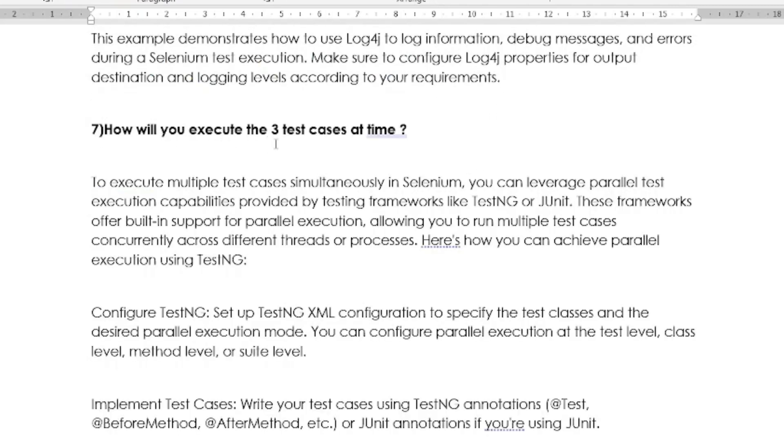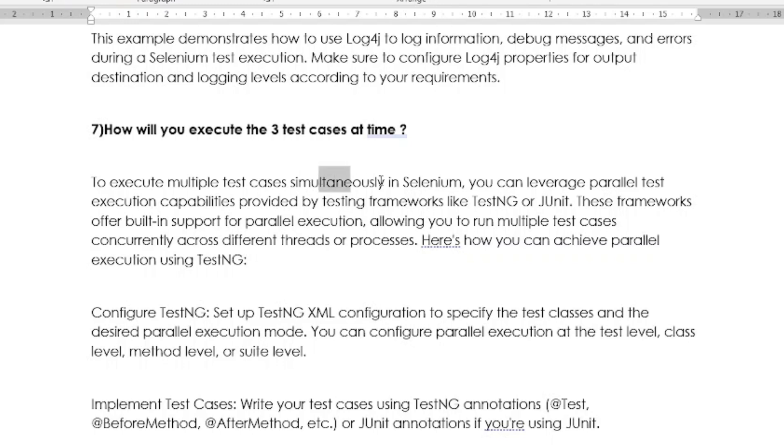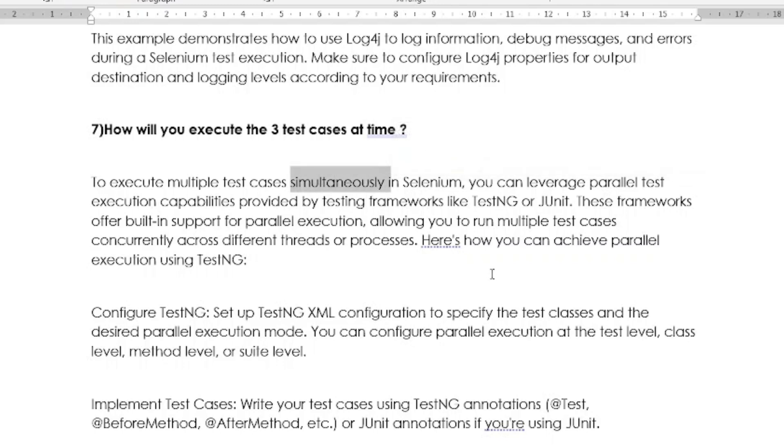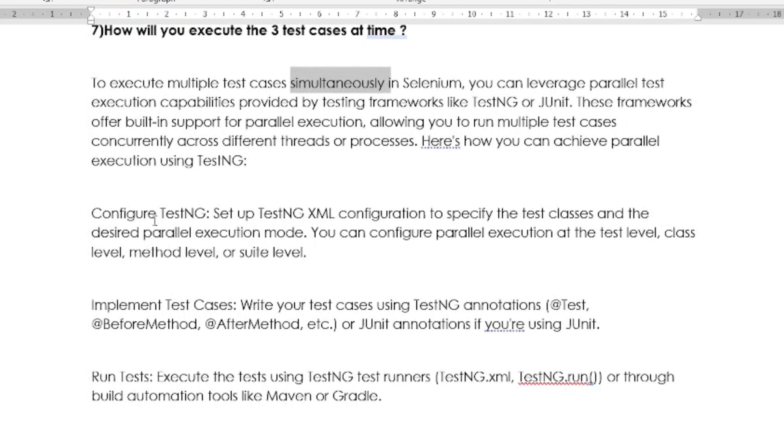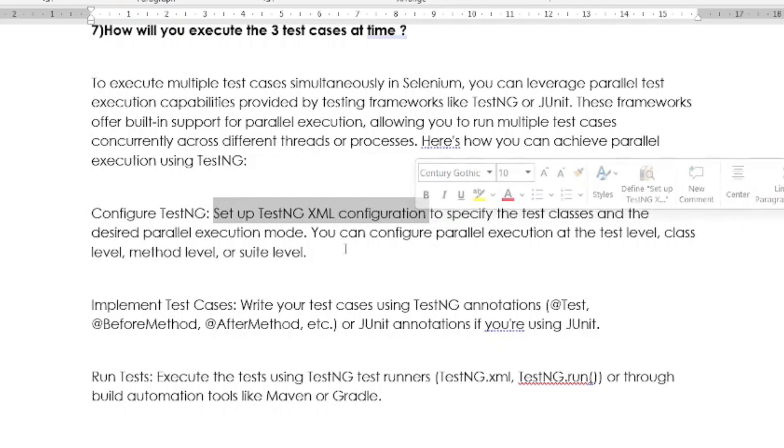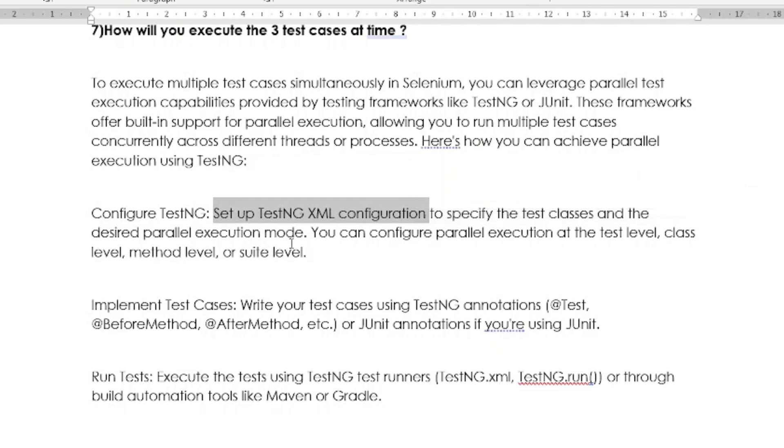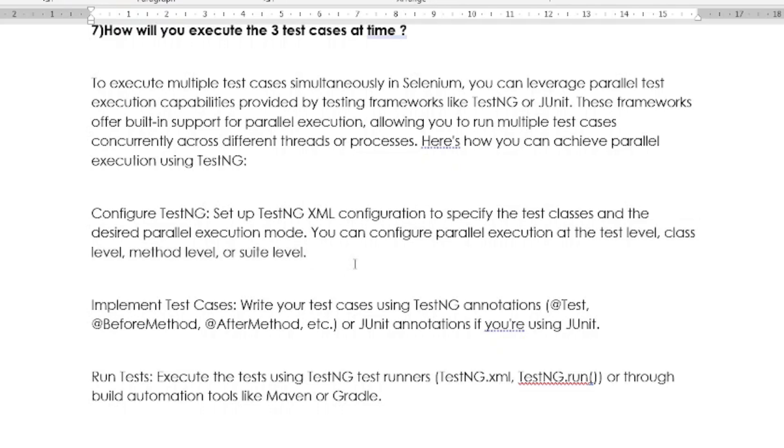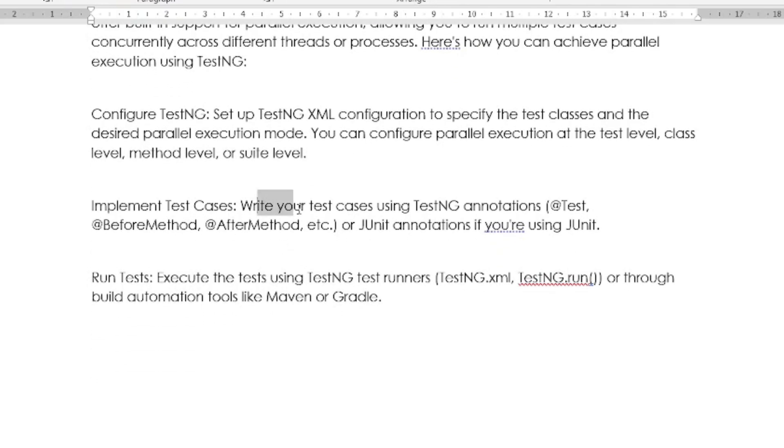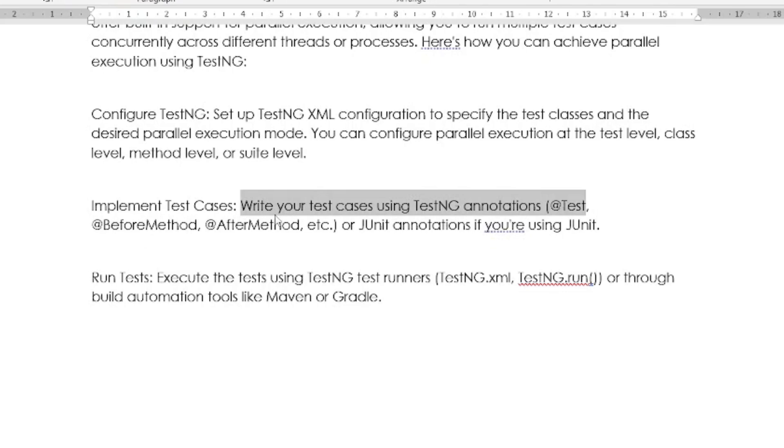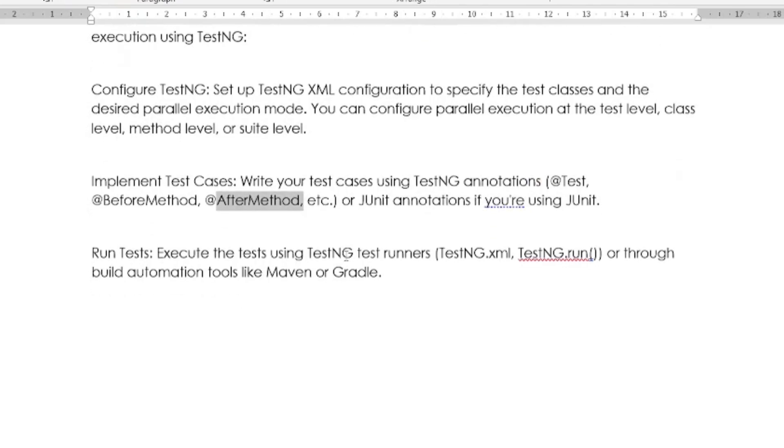Next question is: How will you execute three test cases at a time? This is also one of the important and frequent interview questions. To execute multiple test cases simultaneously in Selenium, you can leverage parallel test execution capabilities provided by the TestNG framework. TestNG and JUnit, these frameworks offer built-in support for parallel execution and allow you to run multiple test cases concurrently across different threads or processes. Suppose you configure TestNG: You have to set up the TestNG XML configuration to specify the test classes and the desired parallel execution mode. You can configure parallel execution at the test level, class level, method level, and suite level as well. Then implement the test case, write your test cases using TestNG annotations like @Test, @BeforeMethod, @AfterMethod, etc. Then run the test, execute the test using TestNG test runs like TestNG XML or TestNG.run through build automation tools like Maven or Gradle.